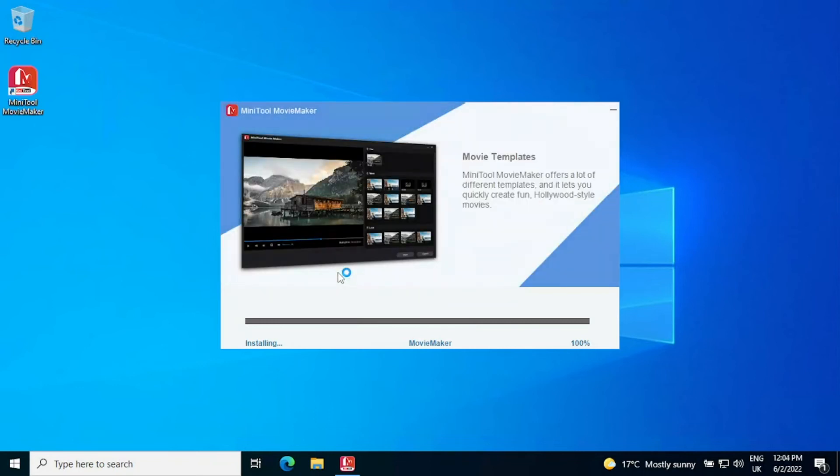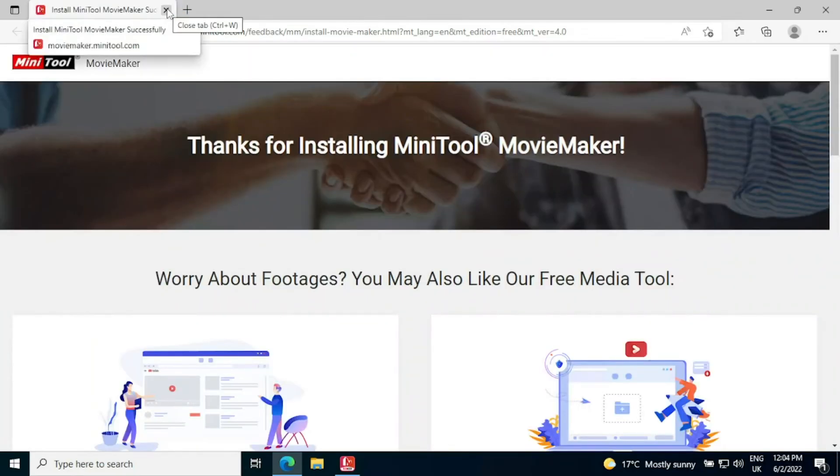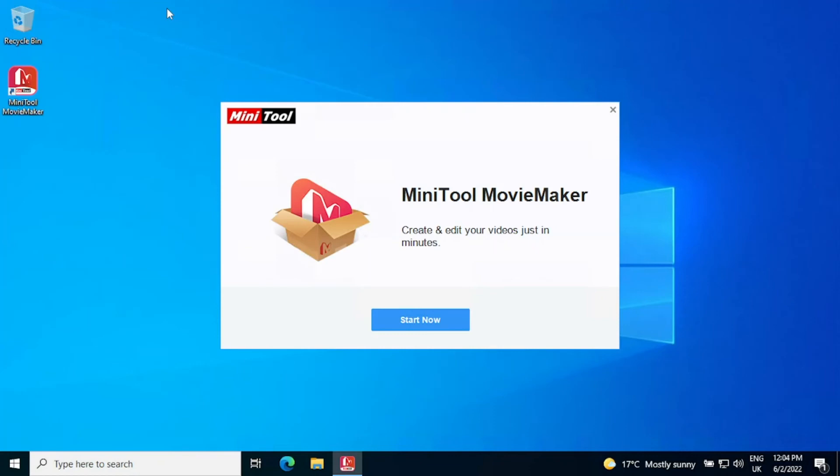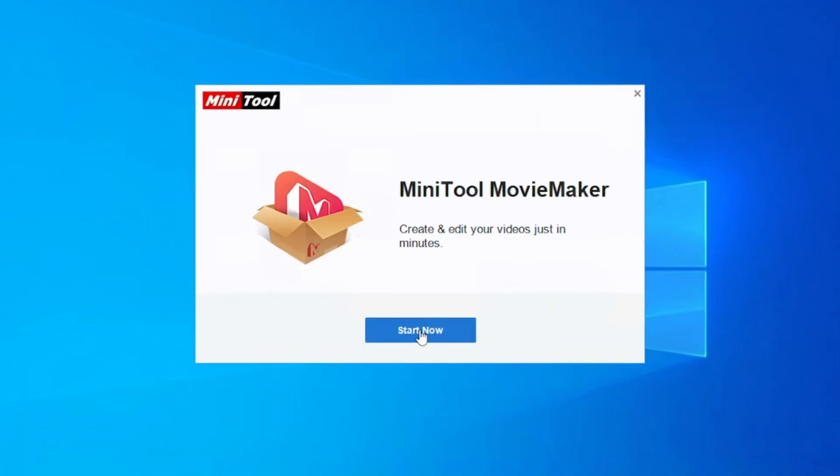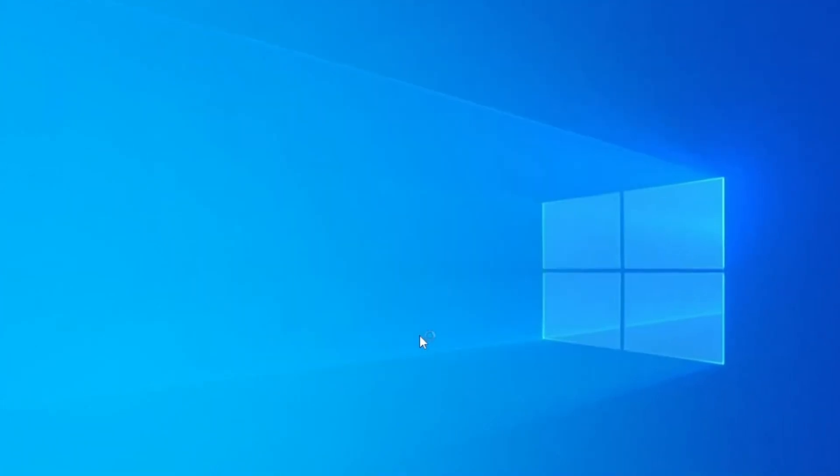Any moment now it should finish and you can close the survey that comes up just thanking you for installing and press the start now button, the big blue button there which will automatically start the application for us.